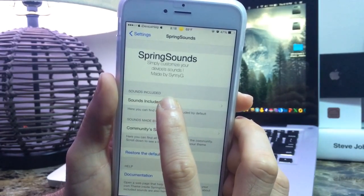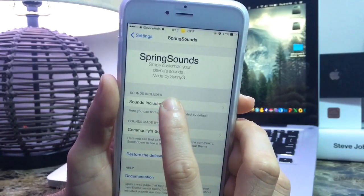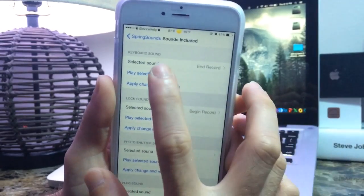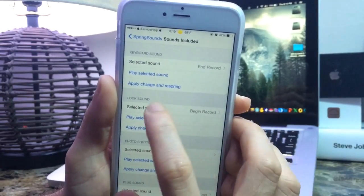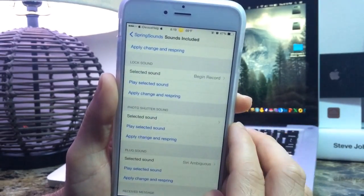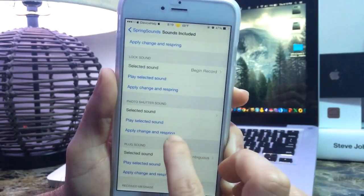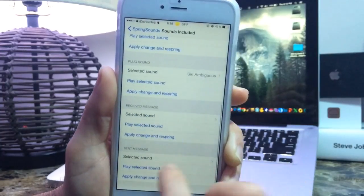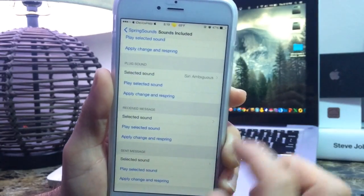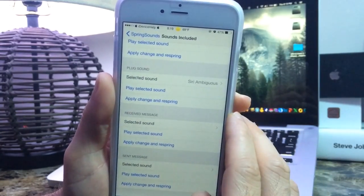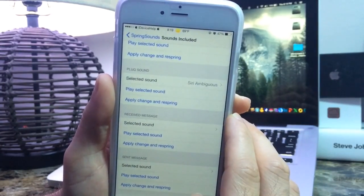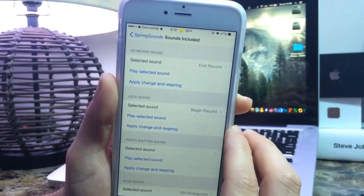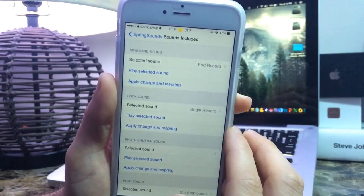Now let me go into the Sounds Included section — you get different panels. You get keyboard sounds, lock sound, photo shutter sound, plug sound, receiving message, and send message. More sections will be added in the future according to the developer, but for now we have about six sections and it's a very cool tweak.